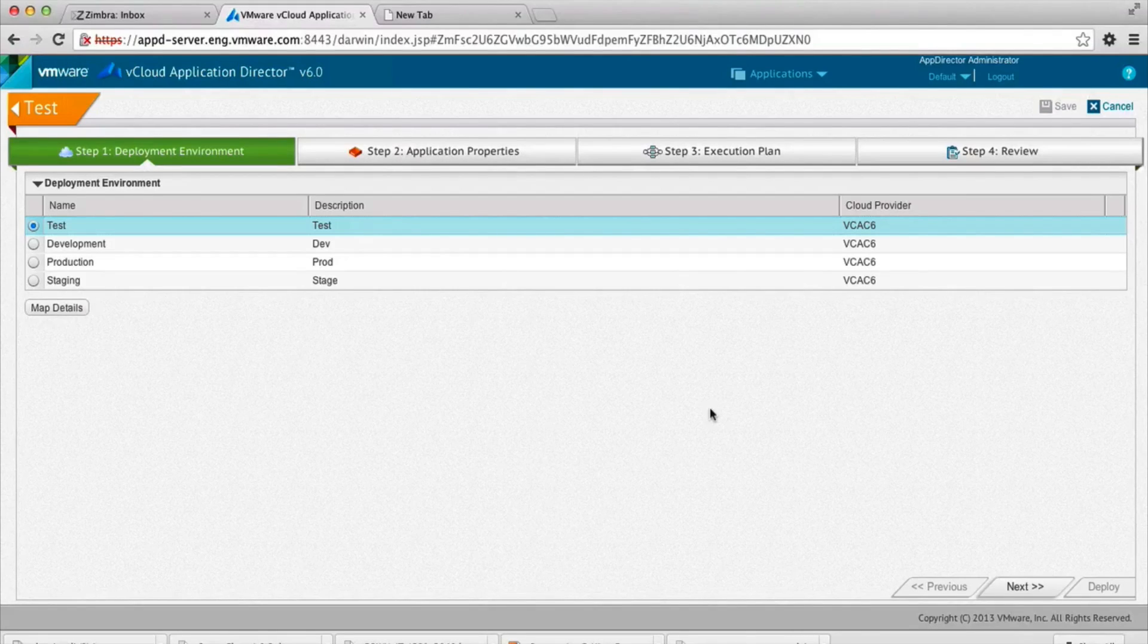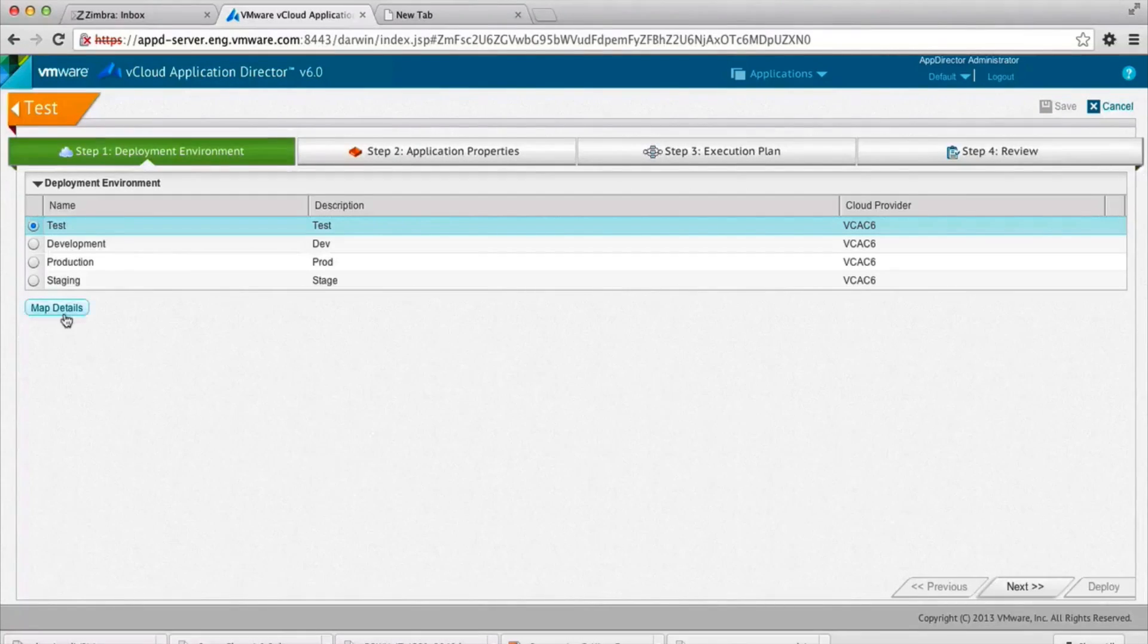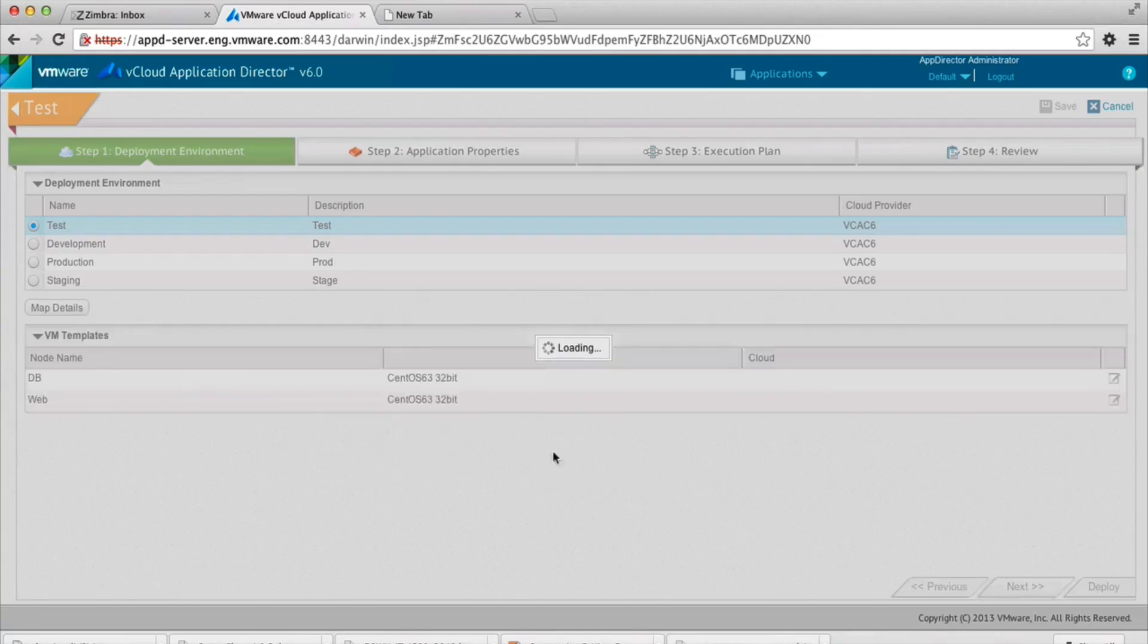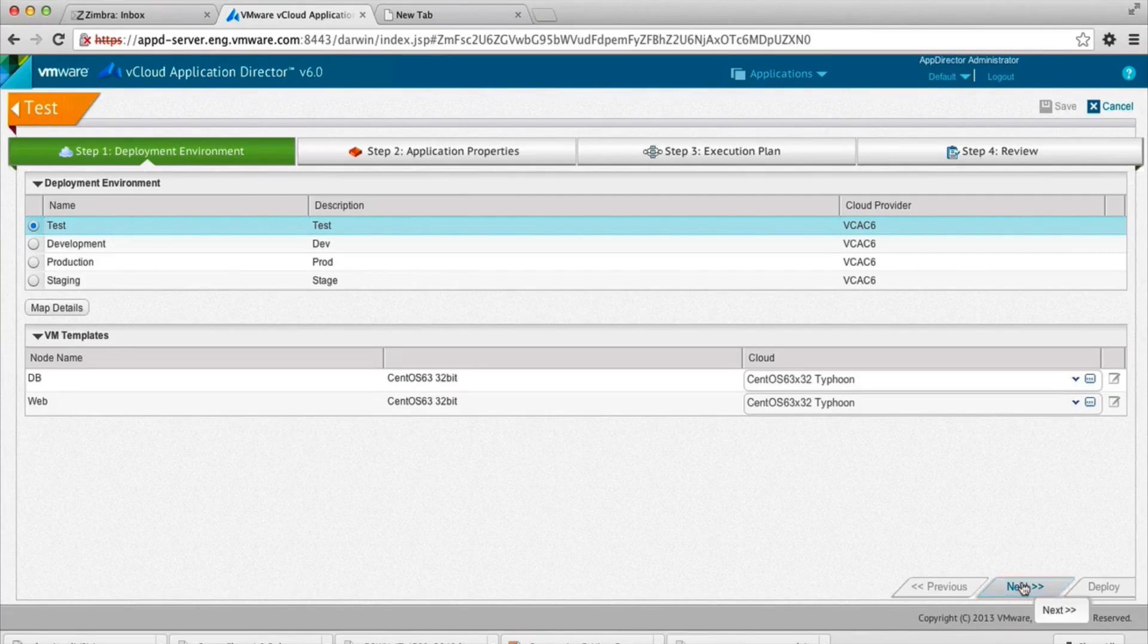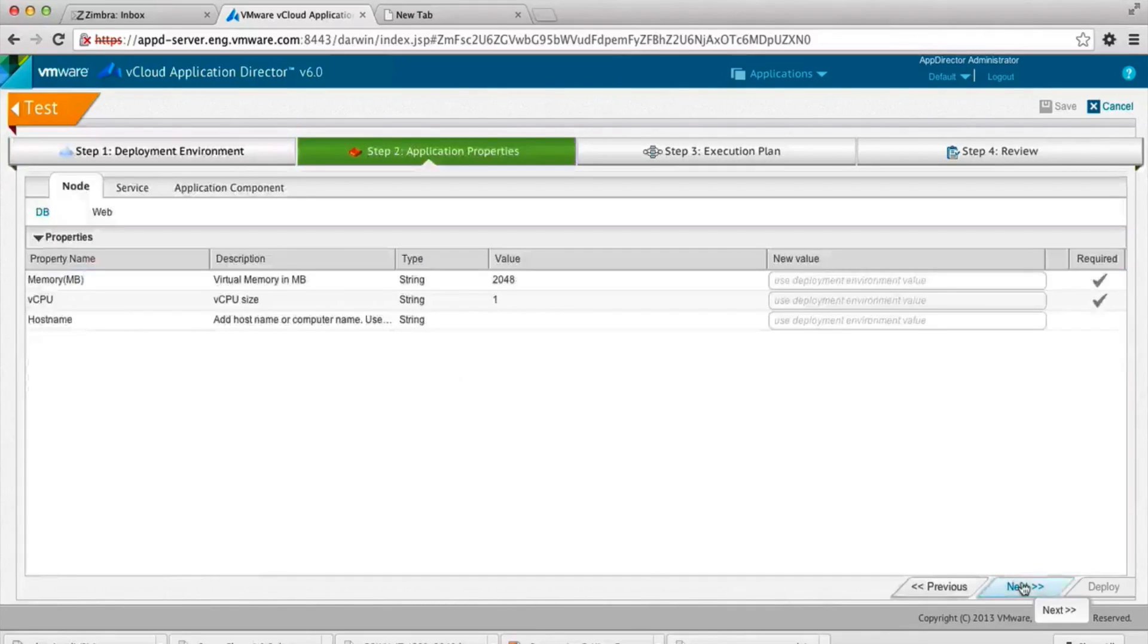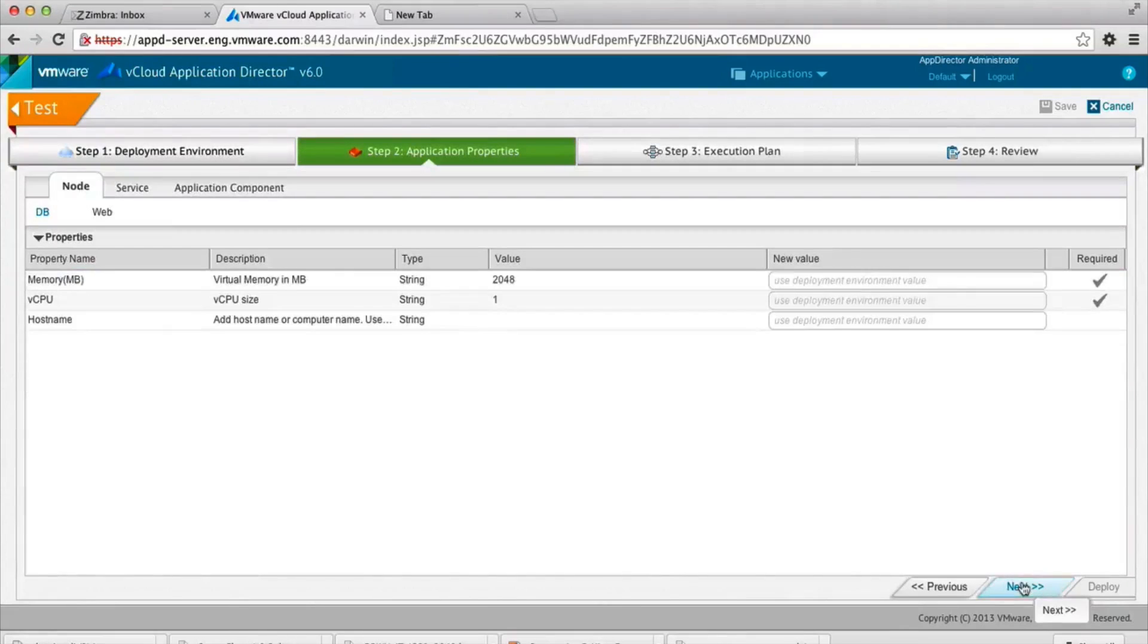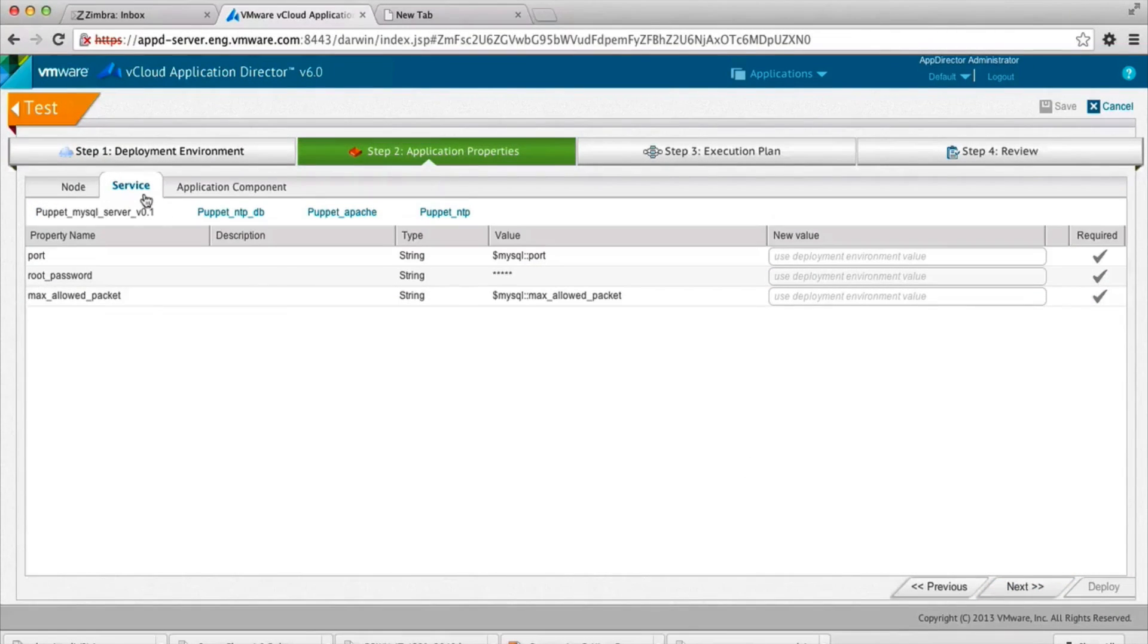So for the test environment, we will click on map details because we want to do some more configuration in the test environment and this app. And so here's your chance to specify the property values that are specific to this instance of the application or this environment.